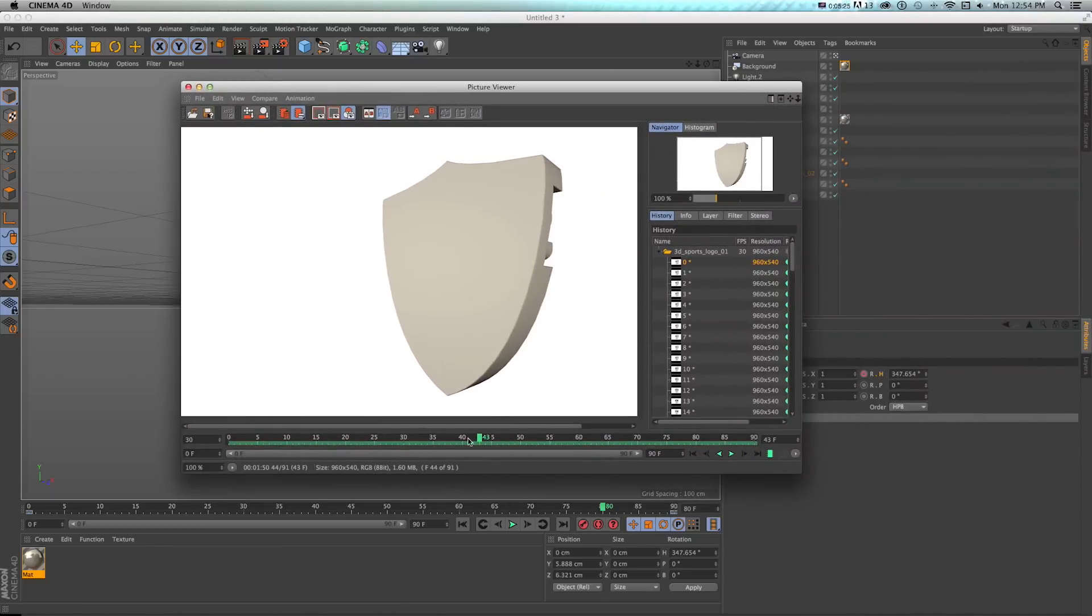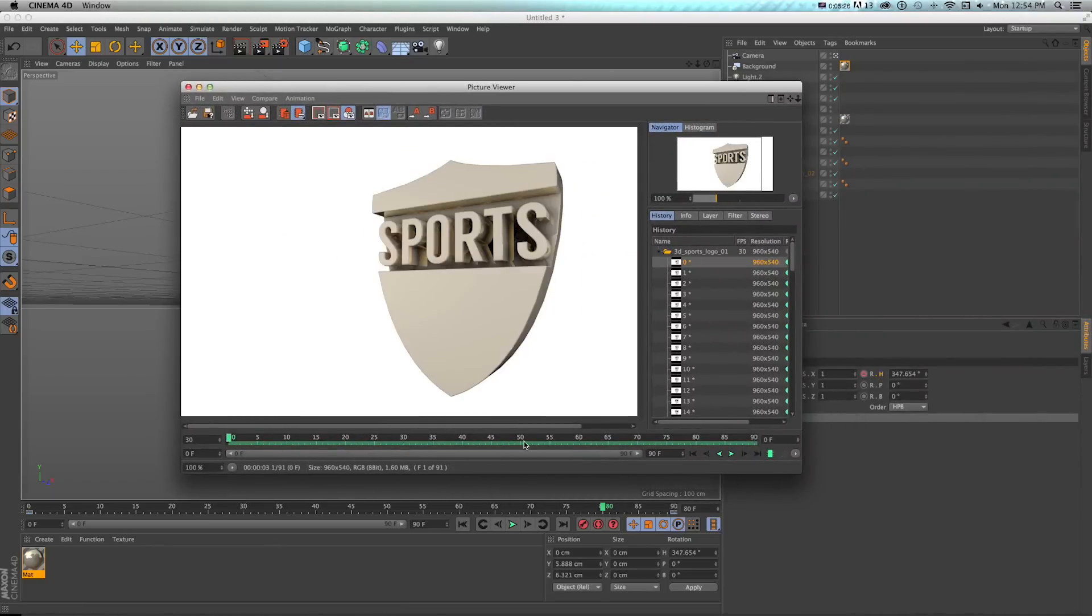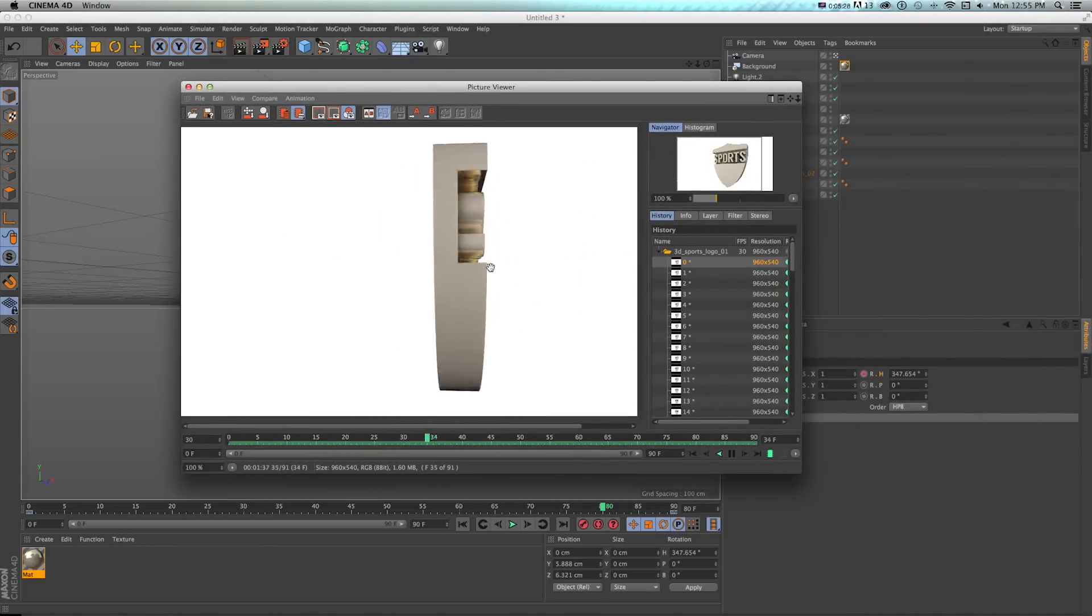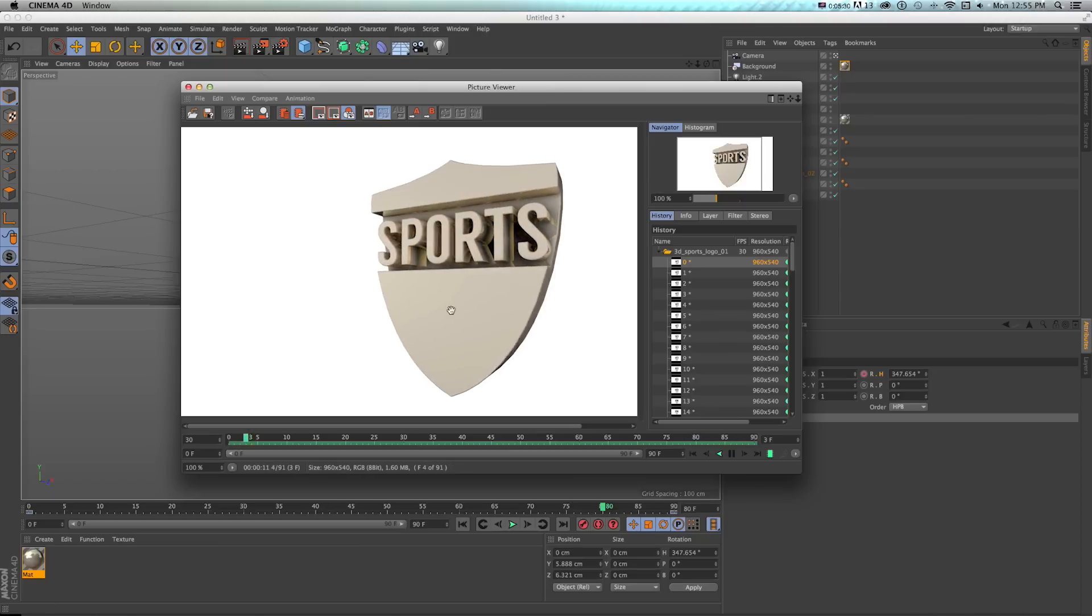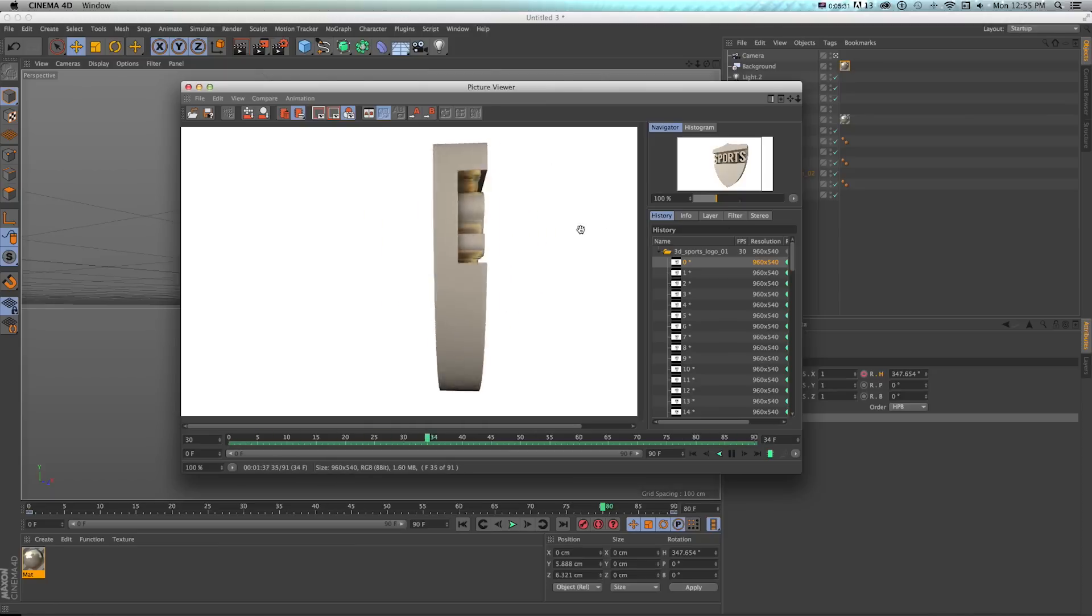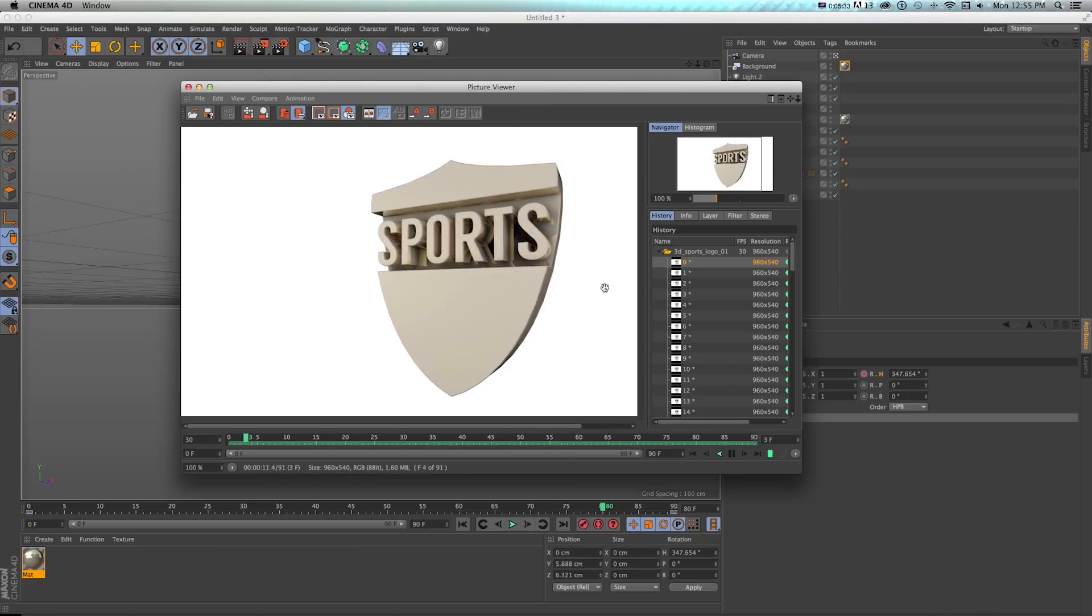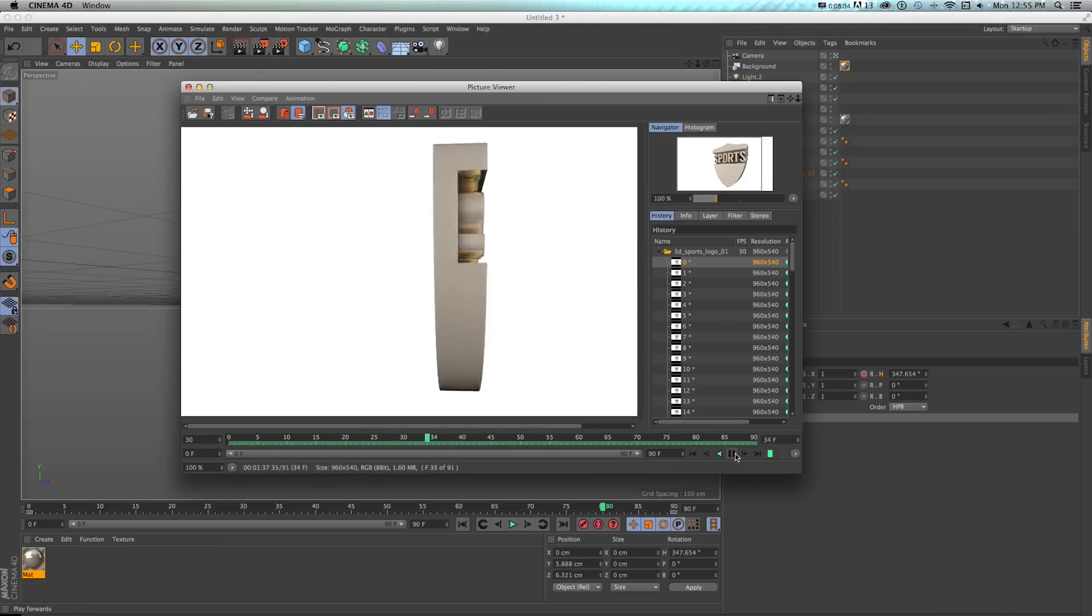And if we render that out, we get our whole little animation that has these nice bevels using the bevel deformer and some nice reflections using this new reflection engine in the reflectance tab.